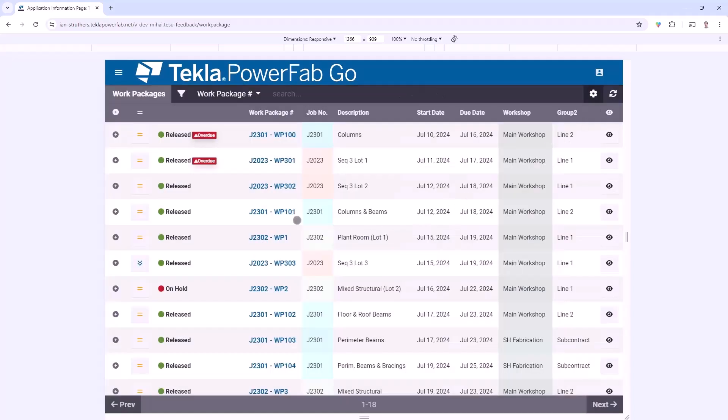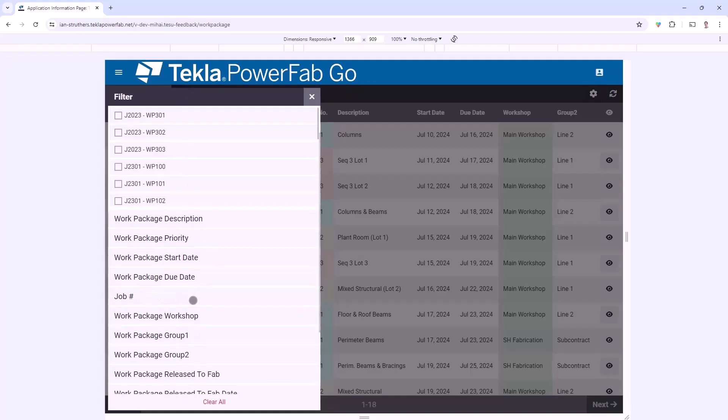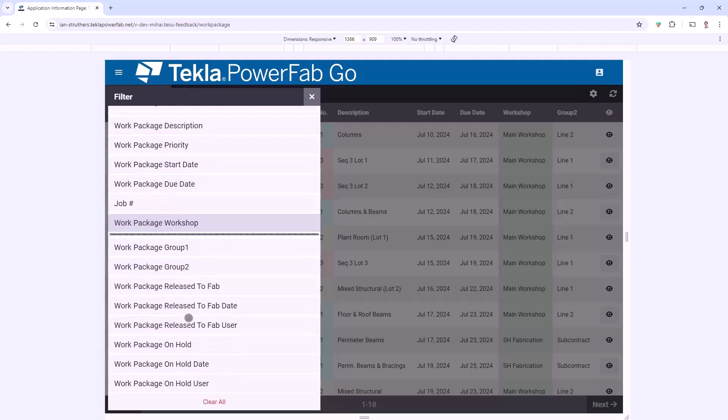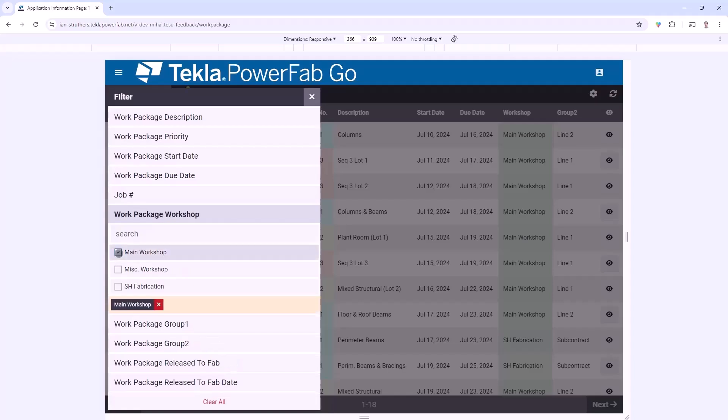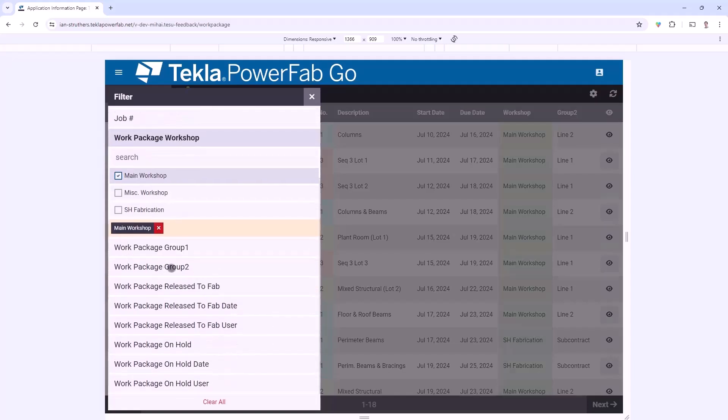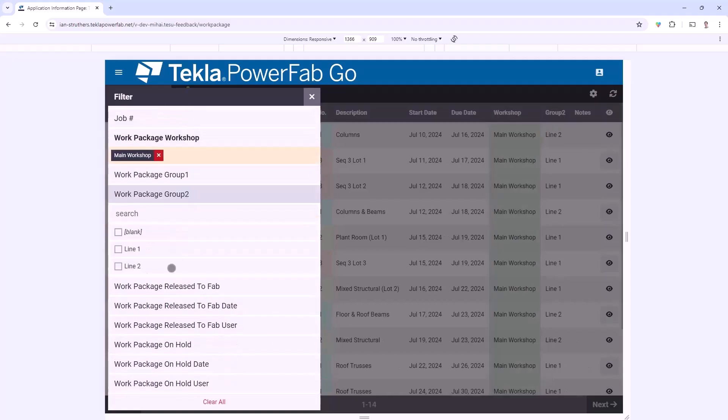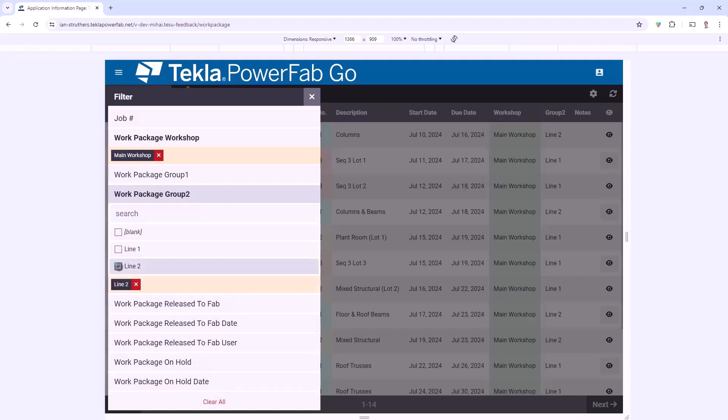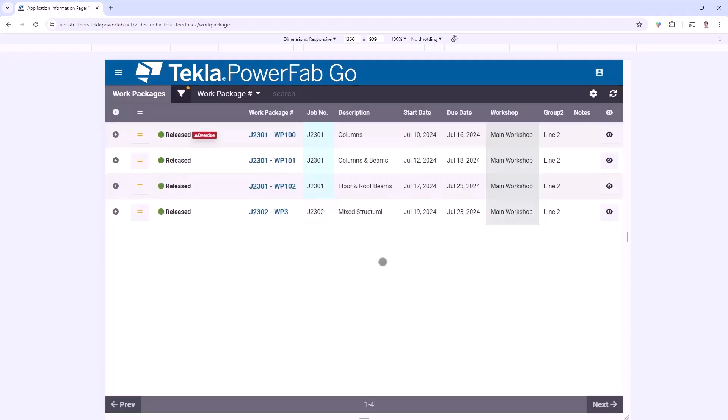The filters will come in really handy on this screen to be able to narrow down to just the Work Packages that any individual needs to see. In this example I might say I only want to see Work Packages that are assigned to the main shop, and I've been using this Group 2 setting to define my work area. I'm going to go into just the Work Packages assigned to line 2, and there we can see the condensed list of Work Packages that are relevant to me as a user.